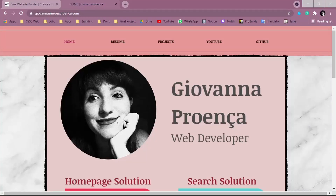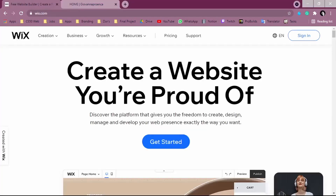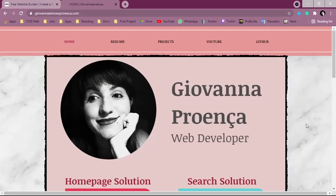Hi everyone, my name is Giovanna Proença and today we're going to talk about how to create your own portfolio using Wix. If you want to know how to become a developer in 2021 and more content about it, check the description below. Wix is a web page where you can create your website, and here we're going to focus on creating your own portfolio as a programmer.